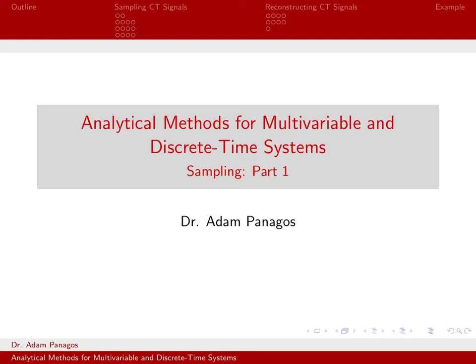In this set of lectures, we want to talk about sampling continuous time signals to get to an equivalent discrete time signal.